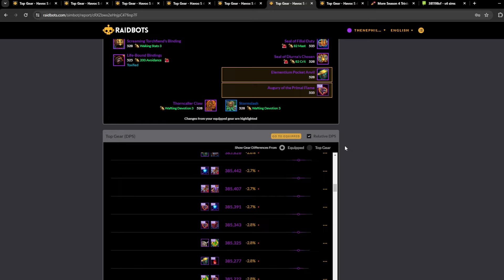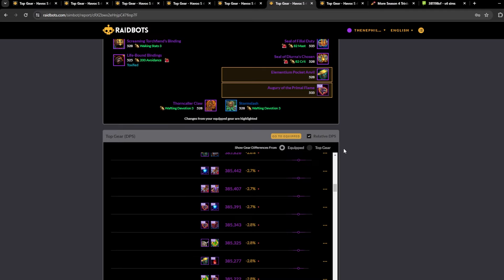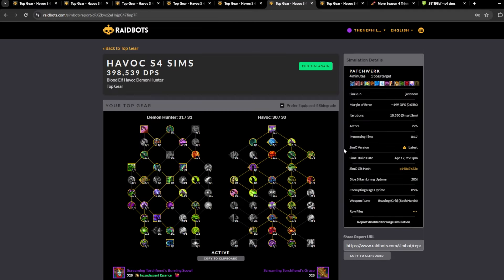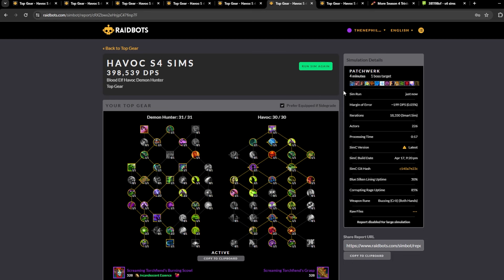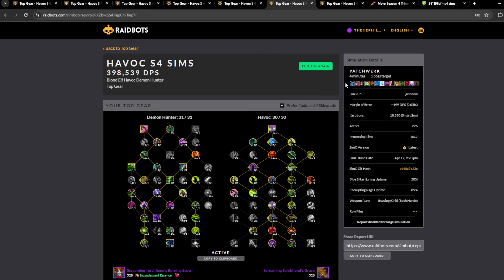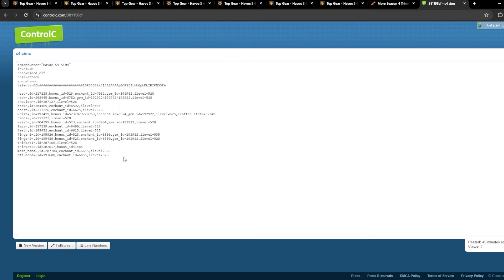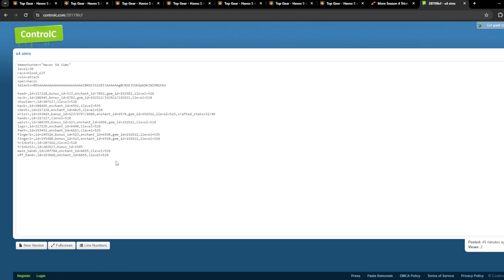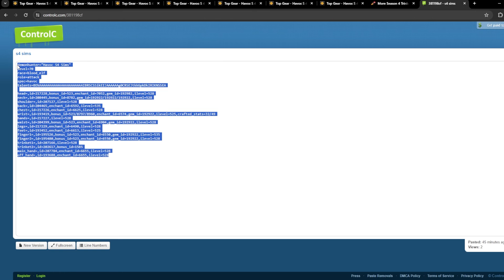But Shatterrack does a good job on Wowhead, so most of the time you can just look at the BiS list on Wowhead and get all the information you need. Obviously it doesn't go into depth with sims and stuff like this, but the demon hunter guide writer Shatterrack is pretty good. He's really good with BiS and stuff like giving tips and all the guides and stuff.